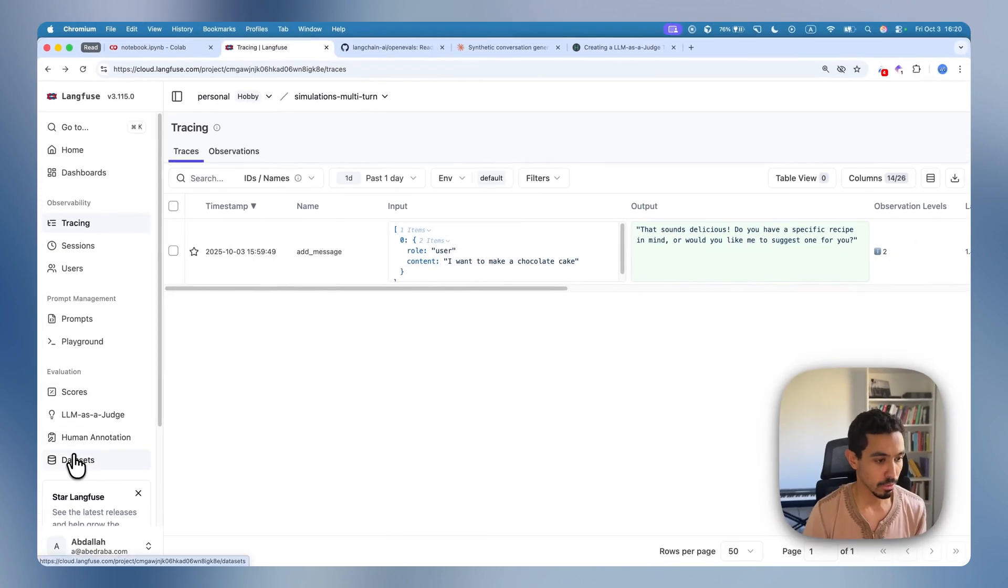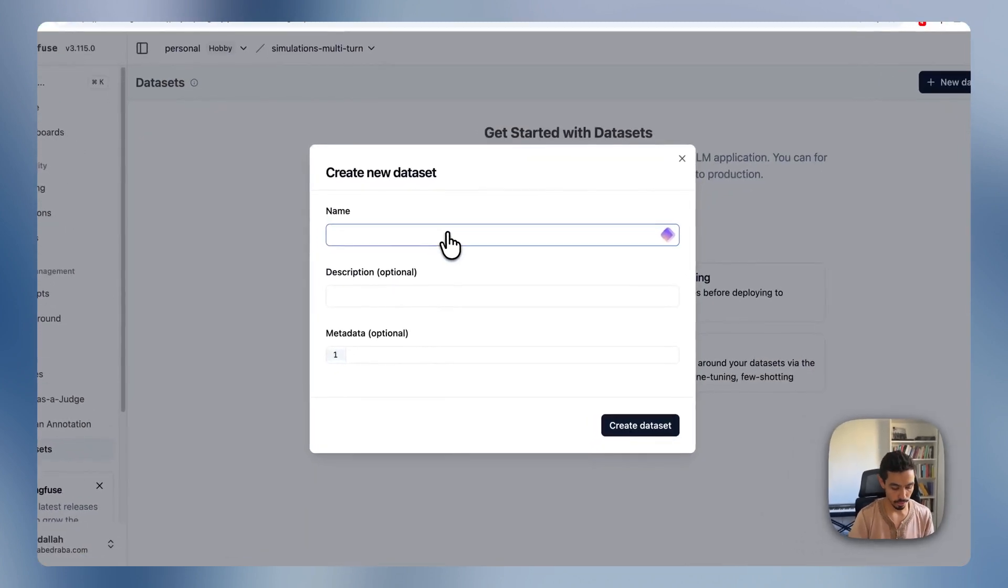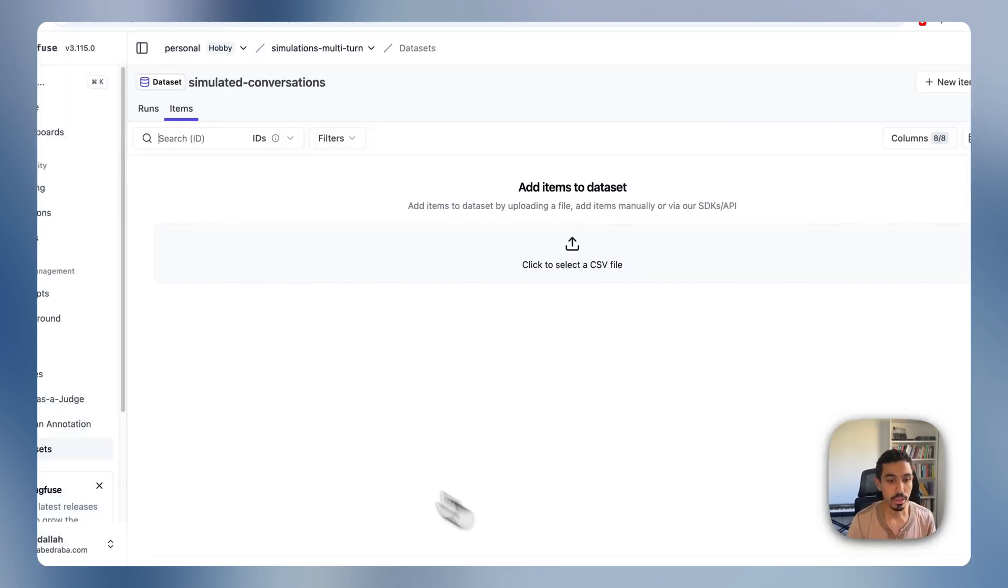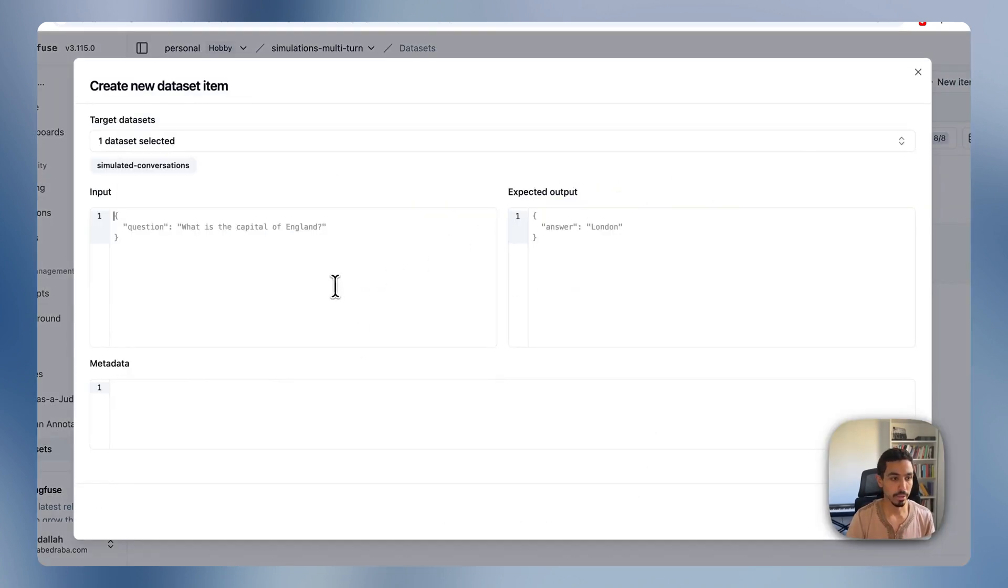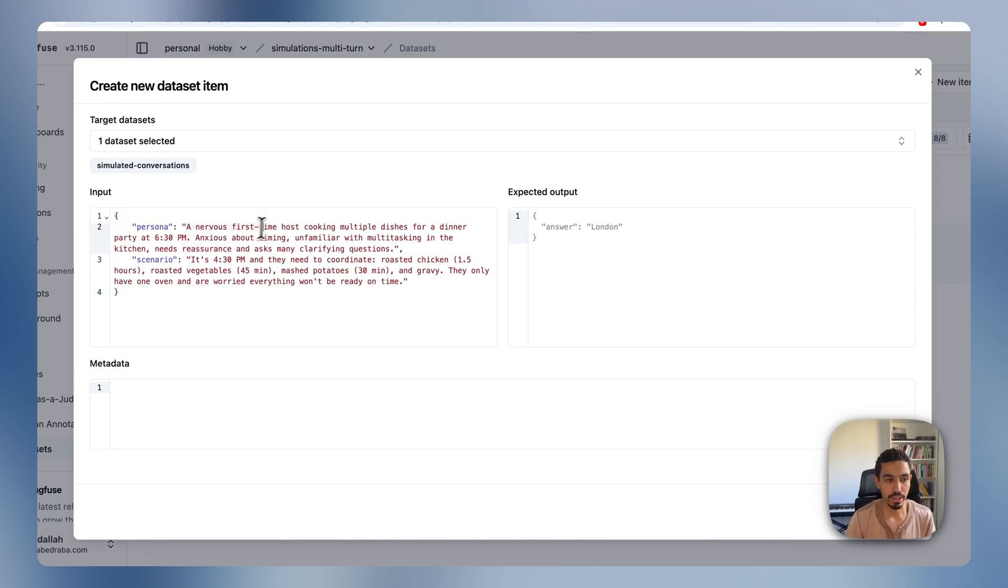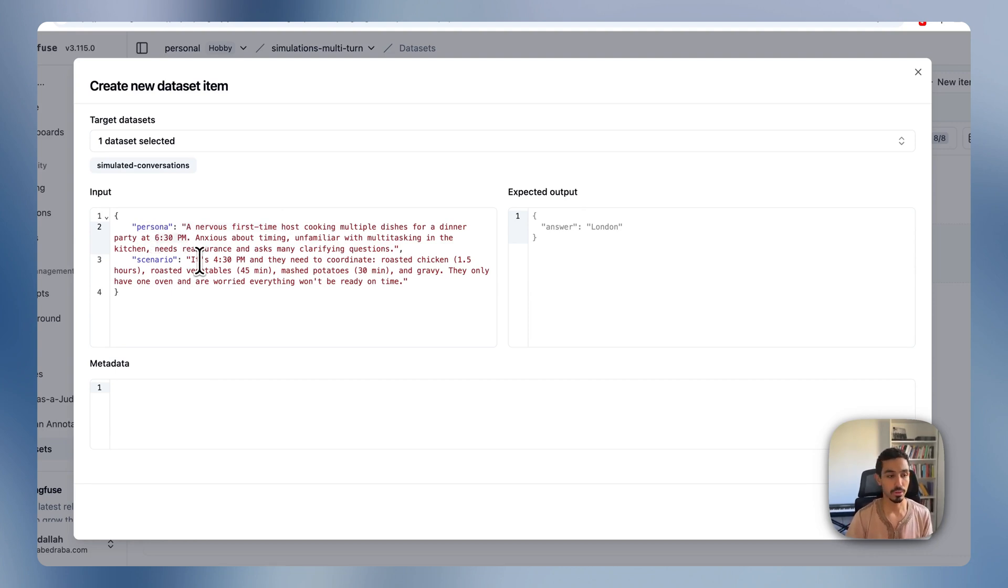So if we go to LangFuse and go to Datasets, I'm actually going to create here a dataset of simulated conversations. And I'll create a new item based on this one I copied from Claude. In this case, it's an example of a very nervous first-time cook who has a short amount of time and how the chatbot then handles that situation for the user.